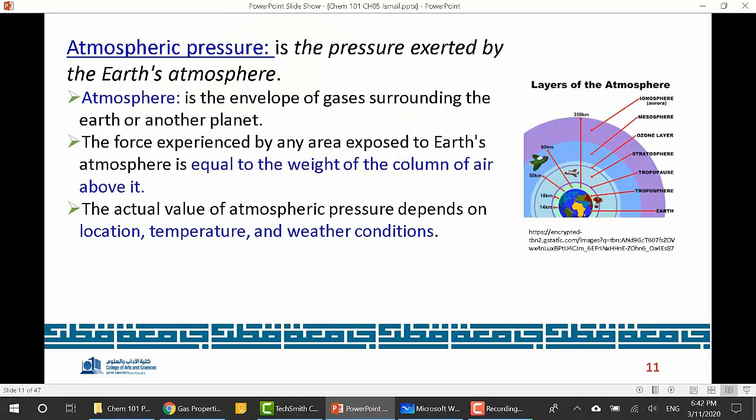We define atmospheric pressure because the air surrounding Earth forces molecules on Earth's surface. The atmosphere is the envelope of gases surrounding Earth. The force experienced by any area exposed to Earth's atmosphere equals the weight of the column of air above it. The actual value of atmospheric pressure depends on location, temperature, and weather conditions.